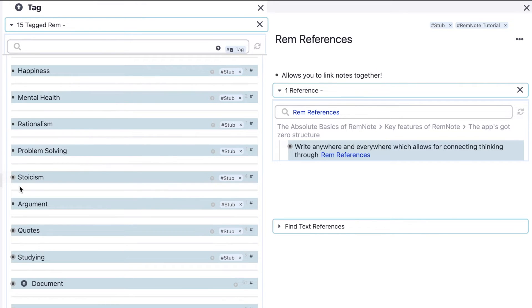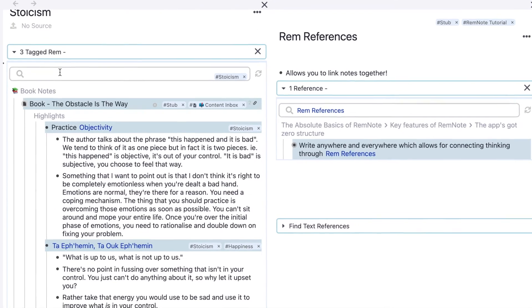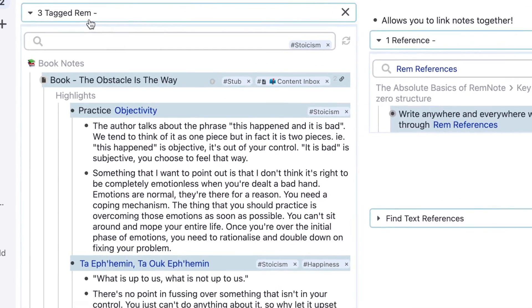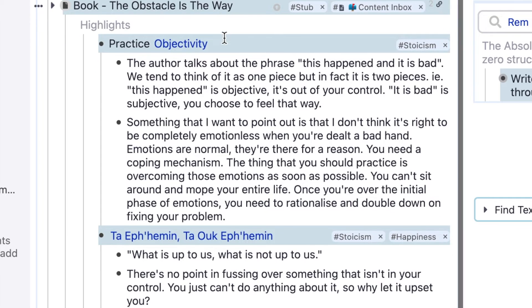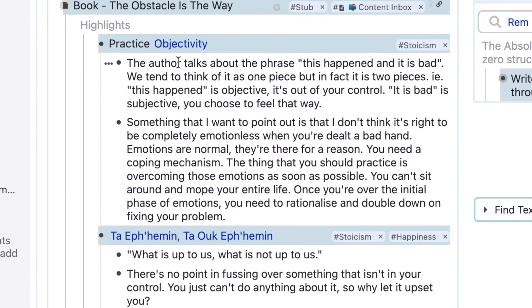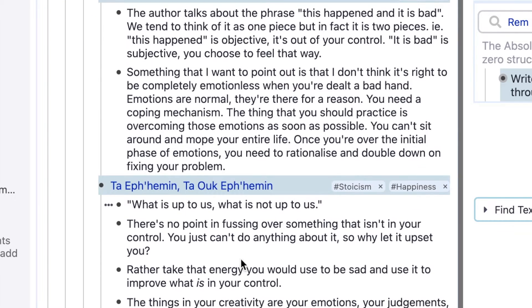For example, we can go into the tag called Stoicism, and we can see wherever I've tagged the word Stoicism. This is from my book notes when I was writing notes on the book The Obstacle is the Way. We can see two sections here: practice objectivity and this quote, which means what is up to us, what is not up to us.